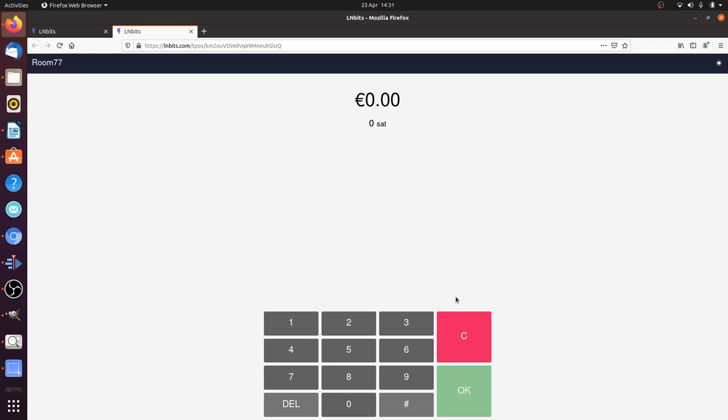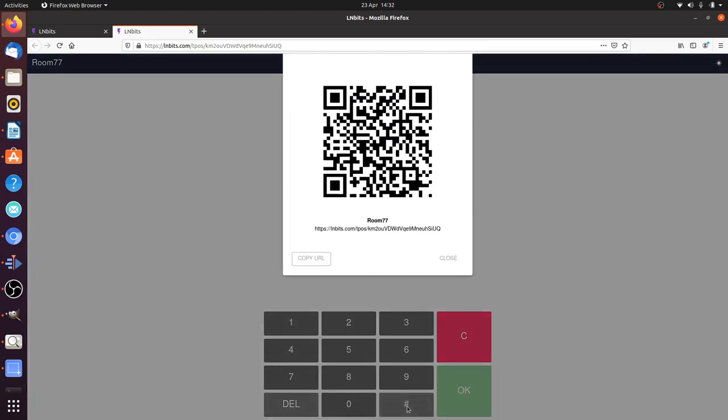To share, all we need to do is press the hashtag and then we get a nice shareable link which we can use, and other members of staff can scan that and also use the point of sale without exposing your wallet at all.